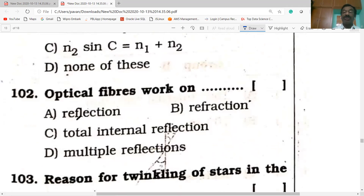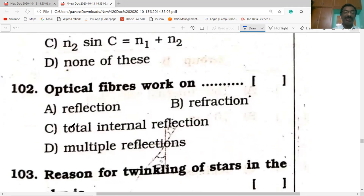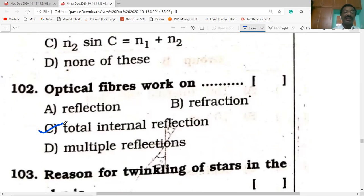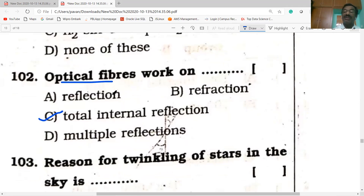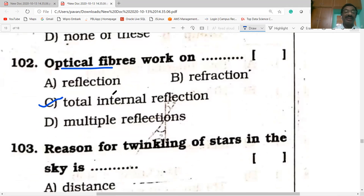Optical fibers work on the principle of total internal reflection. The brilliance of diamonds and the formation of mirages are also applications of total internal reflection.